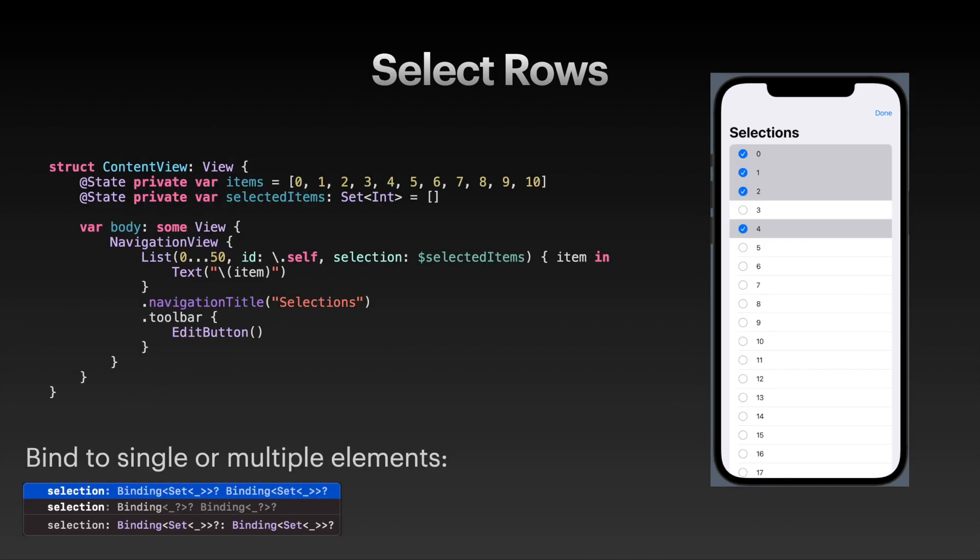Also very interesting is allowing the user to select rows. Once again, they have to tap the edit button. The interesting part is that we've added a new state variable called selectedItems, which is a set of integer. Integer because that's the ID type. As you can see in our list, we have an ID of self, so the integer itself is the ID. We need to have a set of integers. If your ID was of type UUID, then you would need a set of UUID.